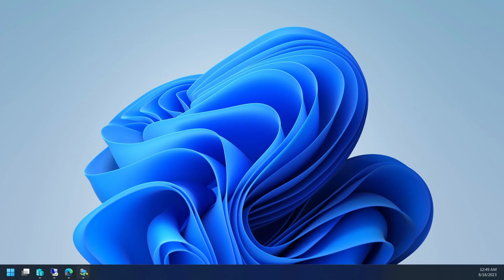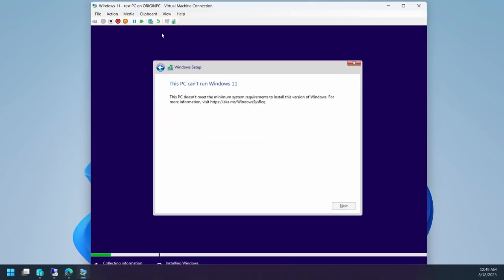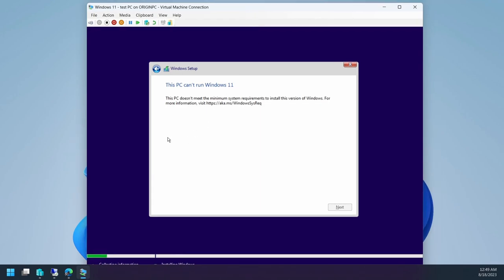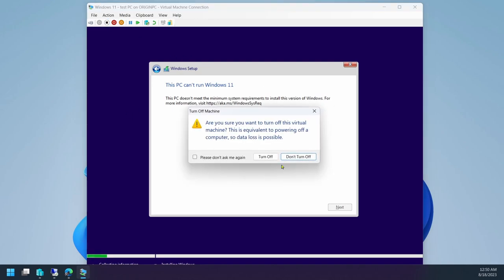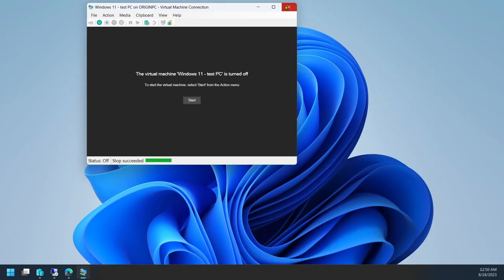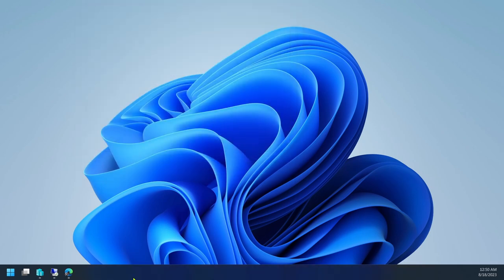So let me show you how to do it. I'm on my Windows 11 machine right now, and if I go to the PC, yeah, that's the one I was getting earlier. So this PC does not meet minimum system requirements to install this version of Windows. I'm going to turn it off. Yes, turned off.